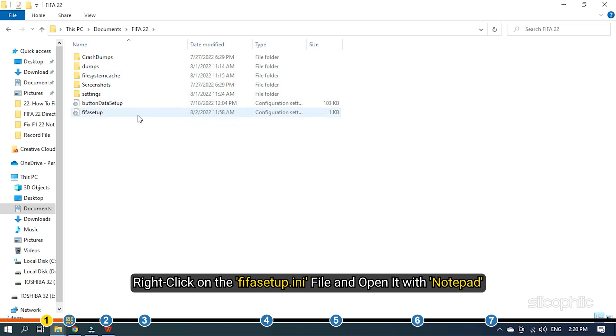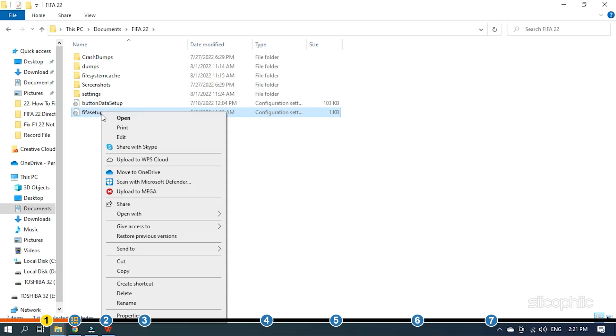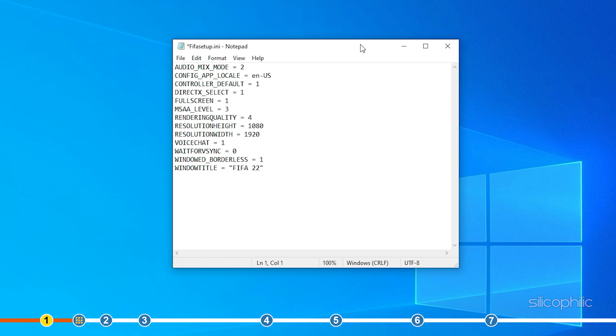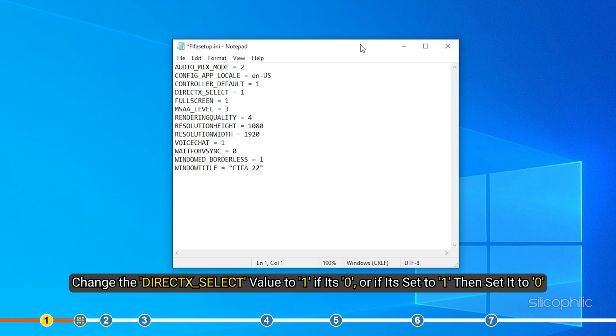Right-click on the FIFA setup.ini file and open it with Notepad. Change the DIRECTX_SELECT value to 1 if it's 0, or if it is set to 1 then set it to 0.